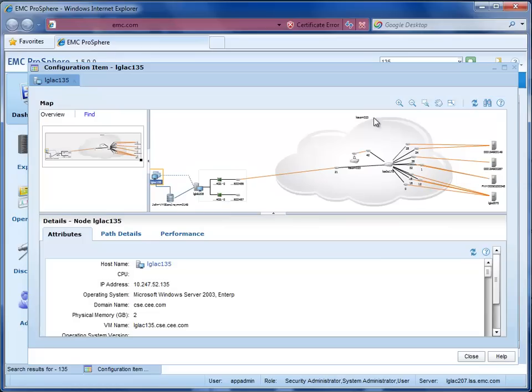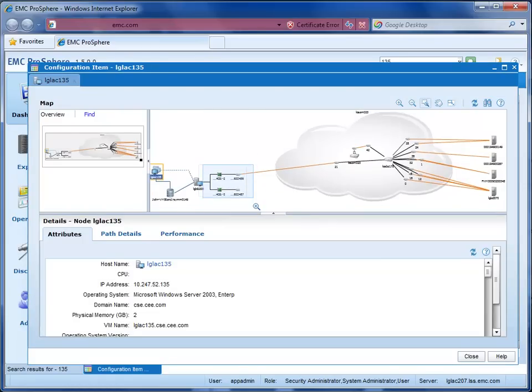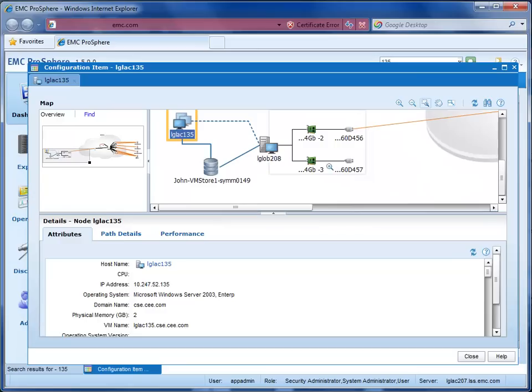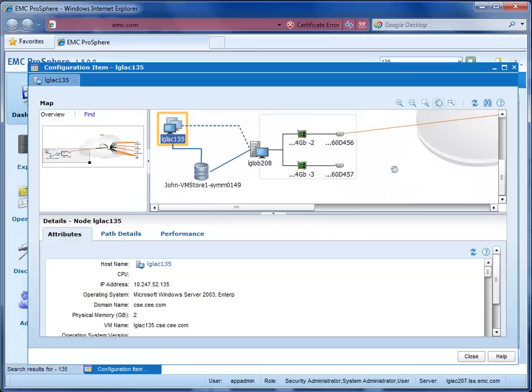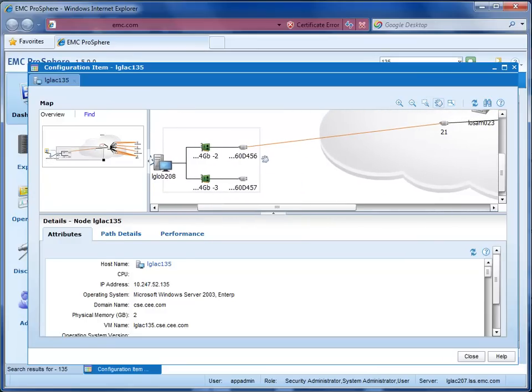That's a little small for my eyes, so I'm going to expand that area of the map. Now, I see two HBAs, and it looks like only one of them is connected into the SAN. Hey! I have my first clue as to this performance problem, and it's only taken me a few seconds!